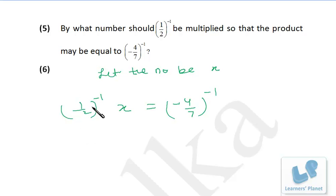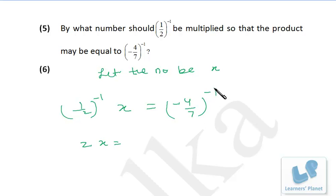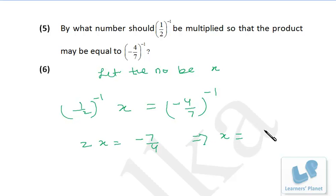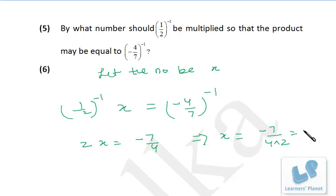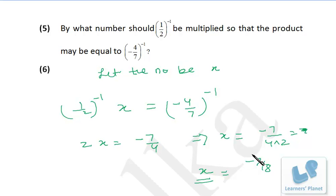To convert the negative exponent to positive, we write the reciprocal of 1 by 2, which is 2. So 2x is equal to the reciprocal of minus 4 by 7, which gives minus 7 by 4. Now we have to calculate the value of x. So x is equal to minus 7 by 4 divided by 2 — that means 2 goes to the denominator, giving us minus 7 by 8. So x is minus 7 by 8.